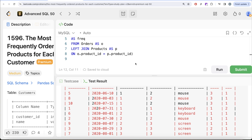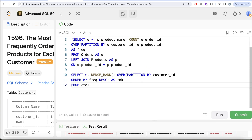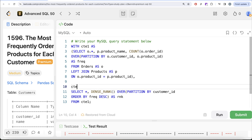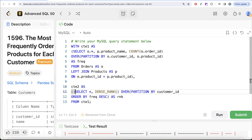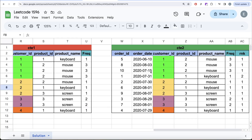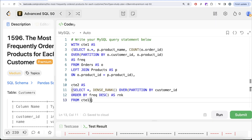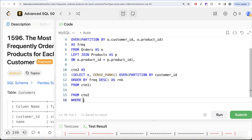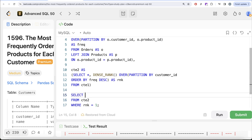To write chained common table expressions, you simply put a comma after cte1's closing parenthesis and write cte2 AS (...). So the full structure is: WITH cte1 AS (...), cte2 AS (SELECT *, DENSE_RANK() OVER (...) AS rank FROM cte1). Then from cte2 we are only interested in rows where rank equals 1, which gives the most frequently ordered products.